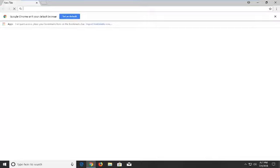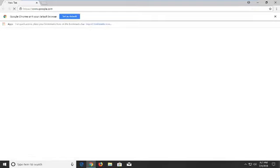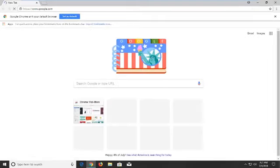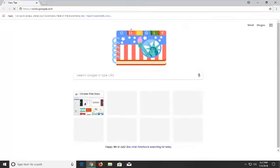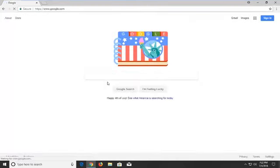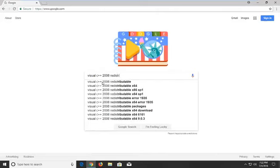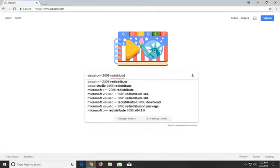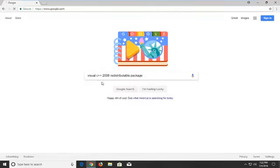And I'm going to navigate over to google.com. And into Google you want to type in Visual C++ 2008 redistributable package. And you want to hit enter.